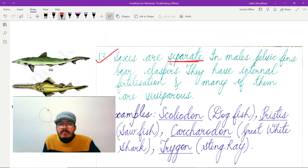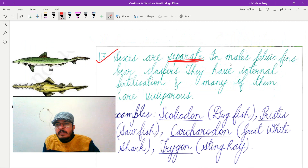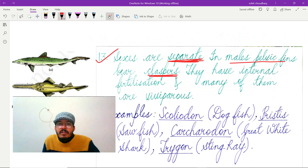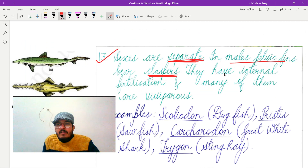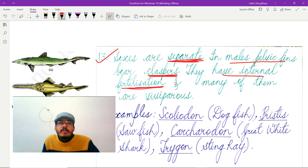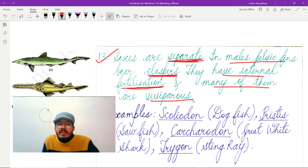The next feature is that sexes are separate, meaning a unisexual or dioecious condition is present. In males, pelvic fins bear claspers, which are a copulatory organ. They have internal fertilization even though they live in water, and many of them are viviparous, meaning they give rise to live young ones.